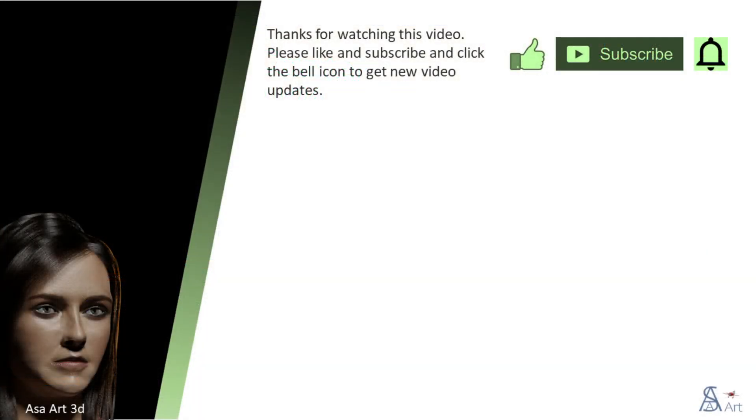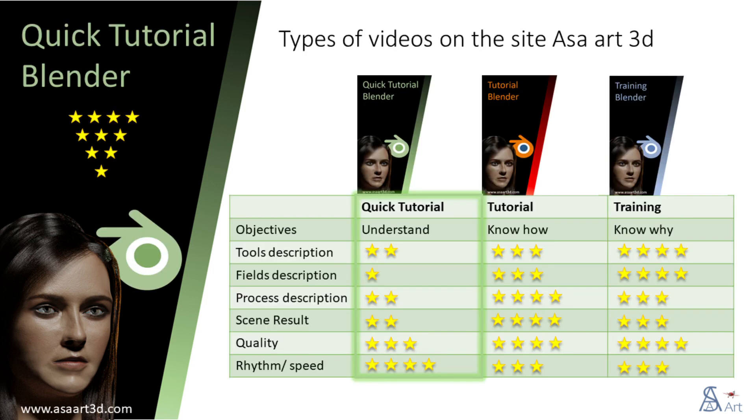Thank you for watching this video. Please like and subscribe and click the bell icon to get new video updates. Other types of videos are available on my channel.